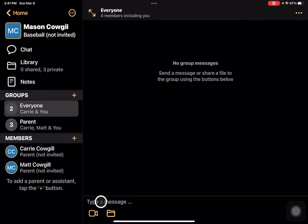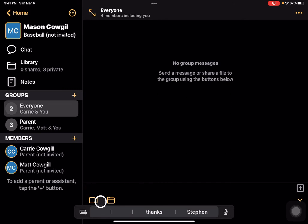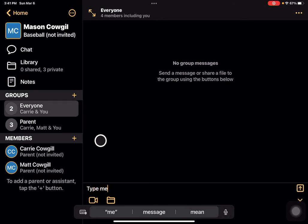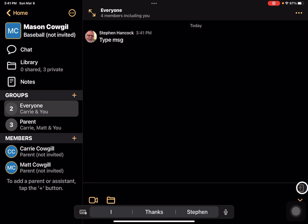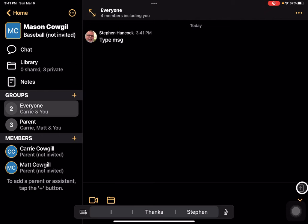Here I can come through and just type a message and get that in there. That message would go to everybody, and everybody is able to reply in there as well.